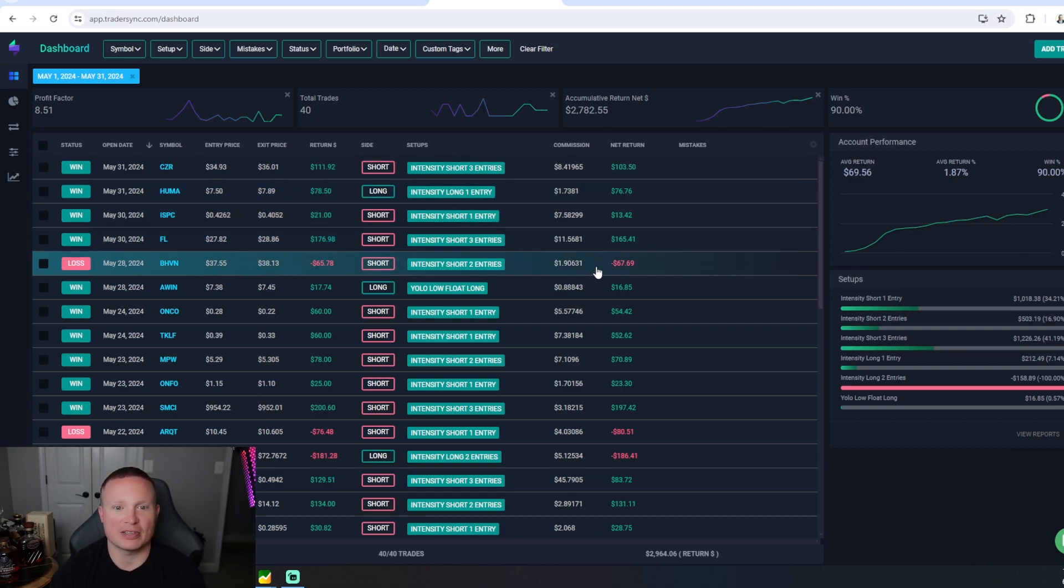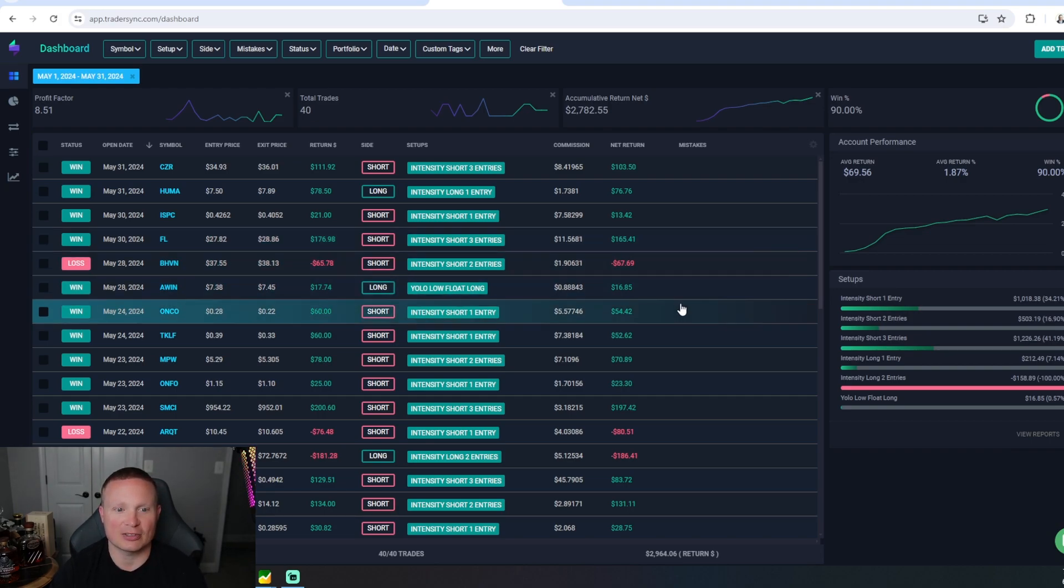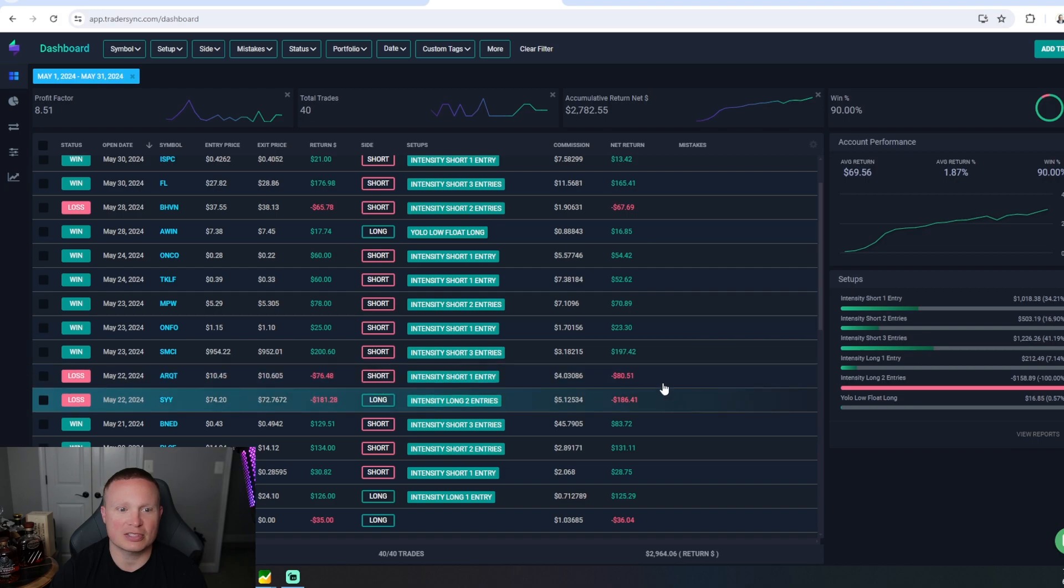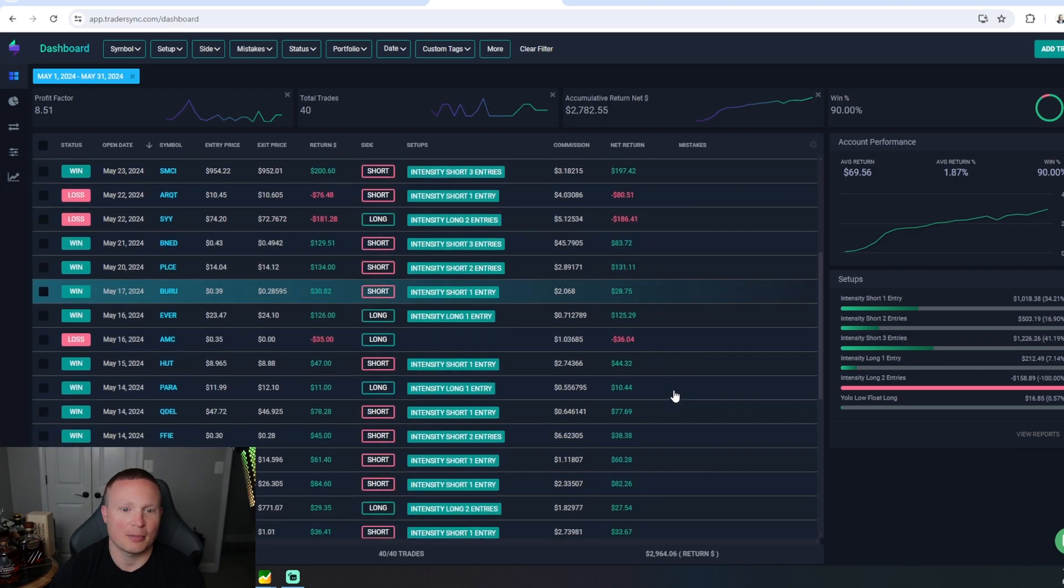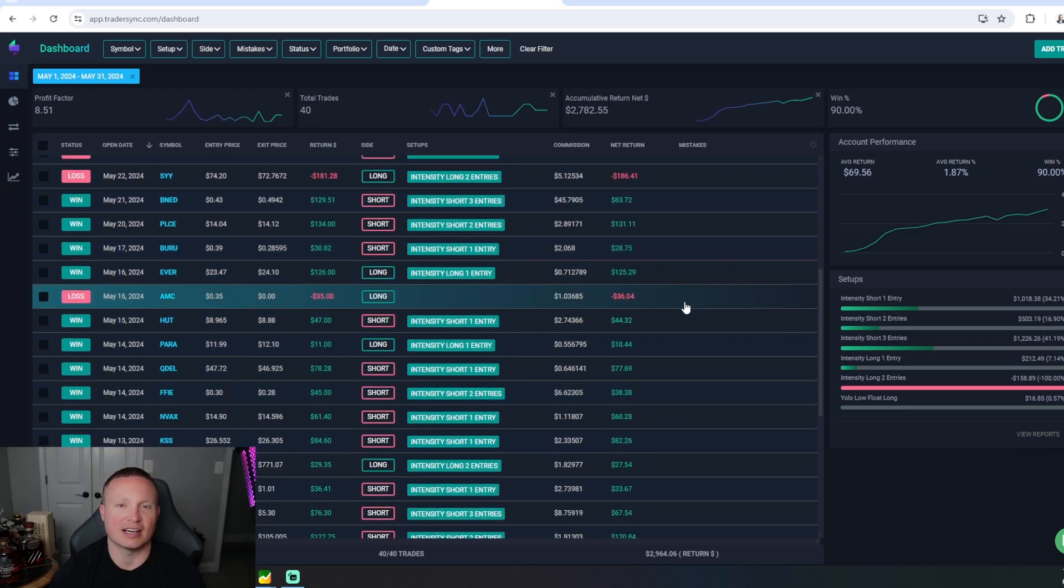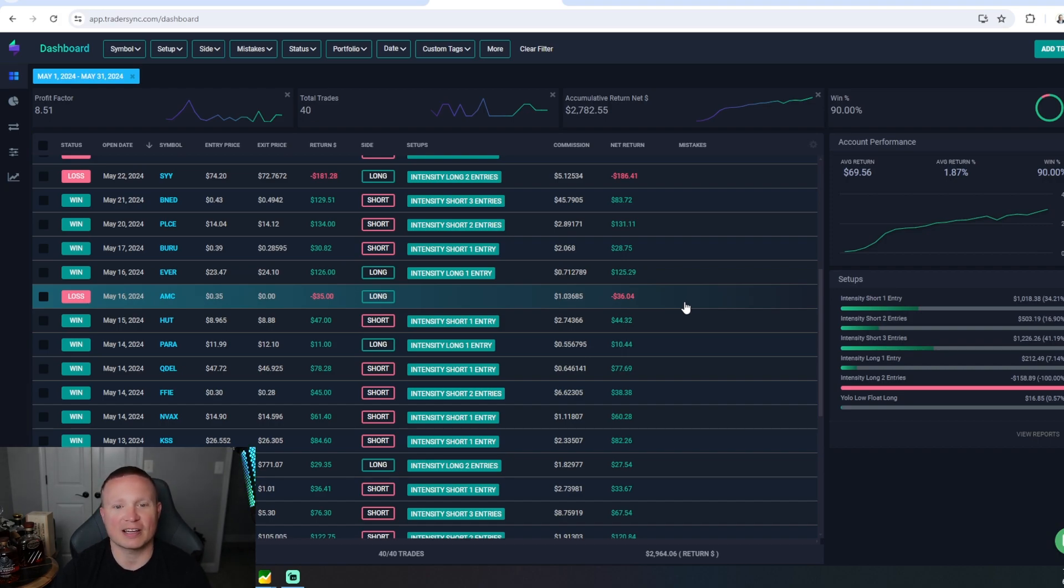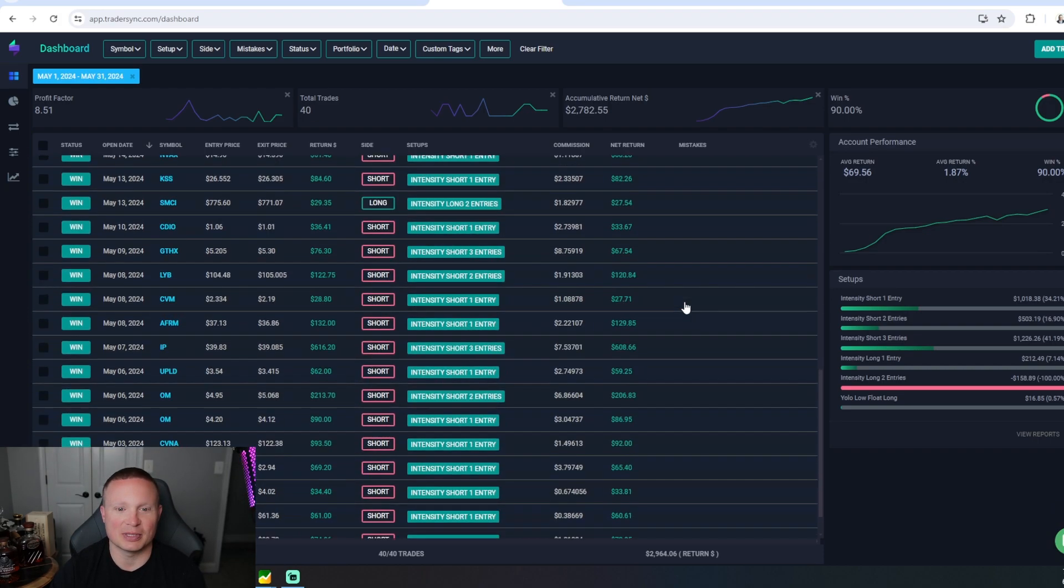That was really only taken down by a couple trades. I did have one loss on the month. If you saw that red day on the calendar toward the end, I took one afternoon play when I got home early one day. Didn't quite work out, so there's that loss there. I had the two losses, that one losing day on ARQT and SYY that didn't quite work out. This is the option play—that's the AMC option YOLO that I took that didn't work out, so that expired worthless. But I only had $36 in that, so no big deal.